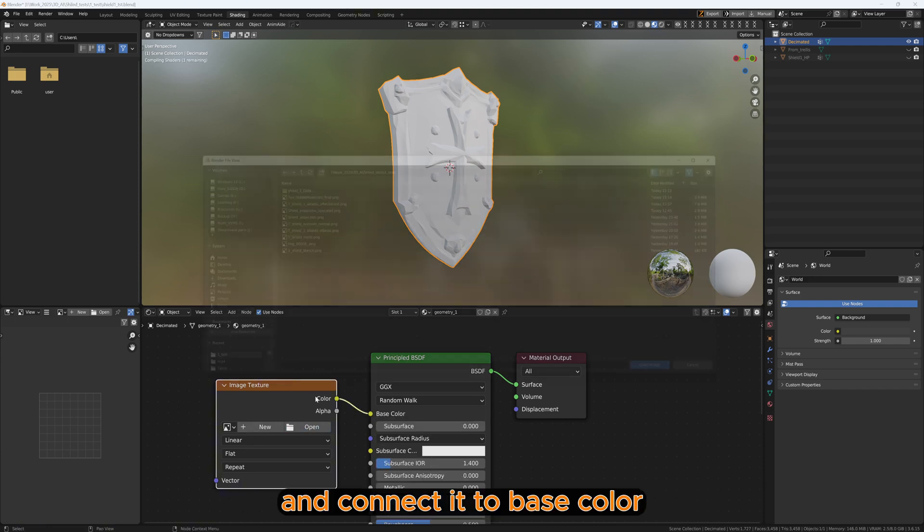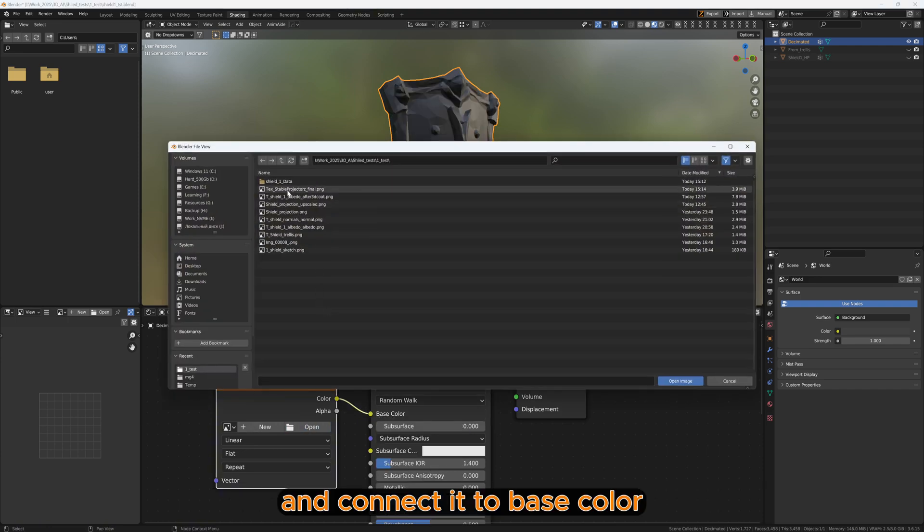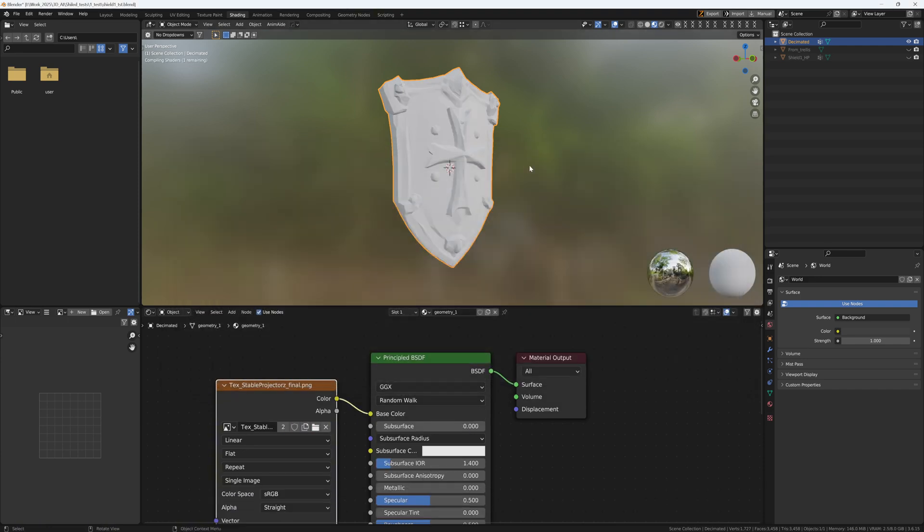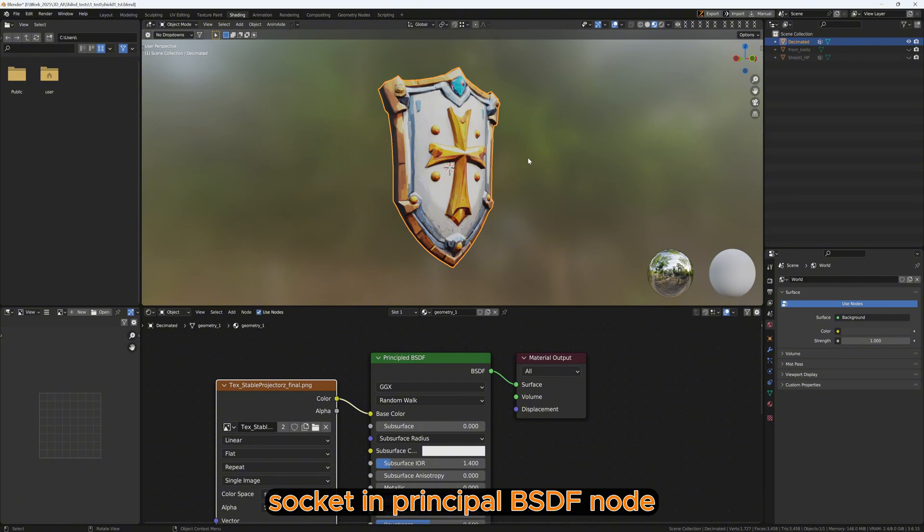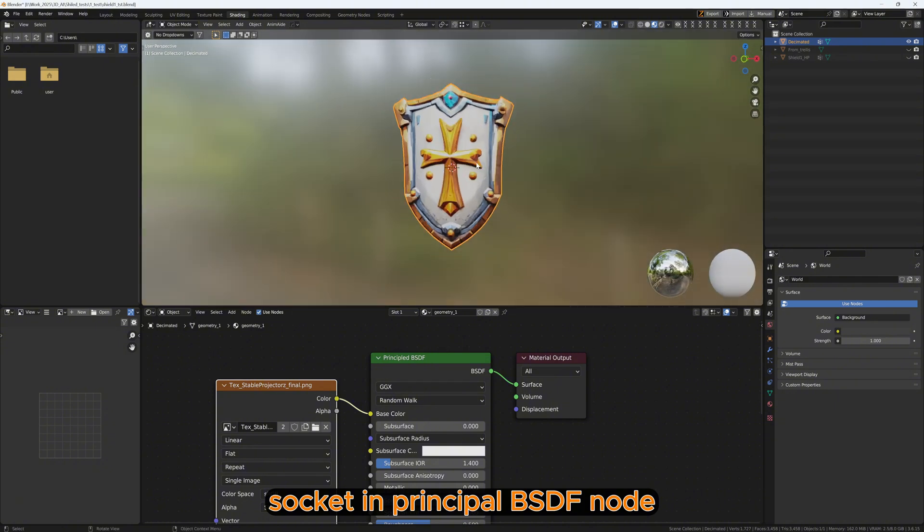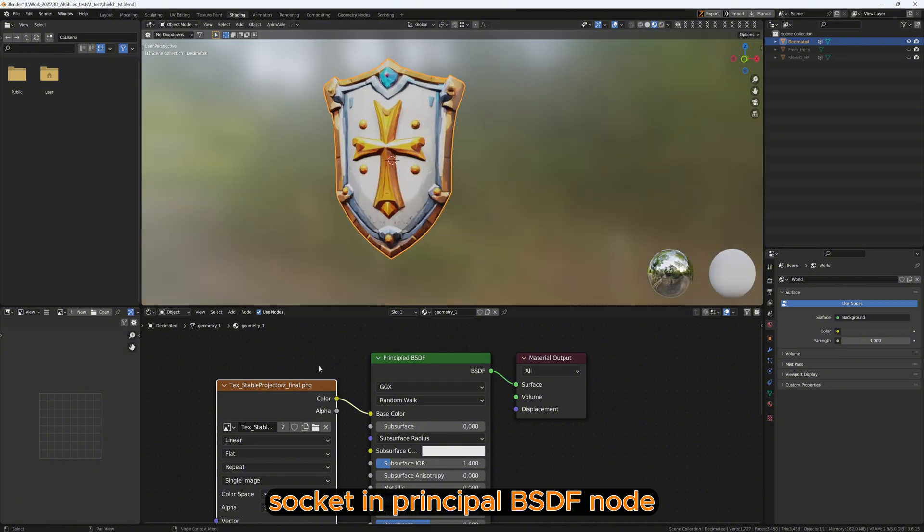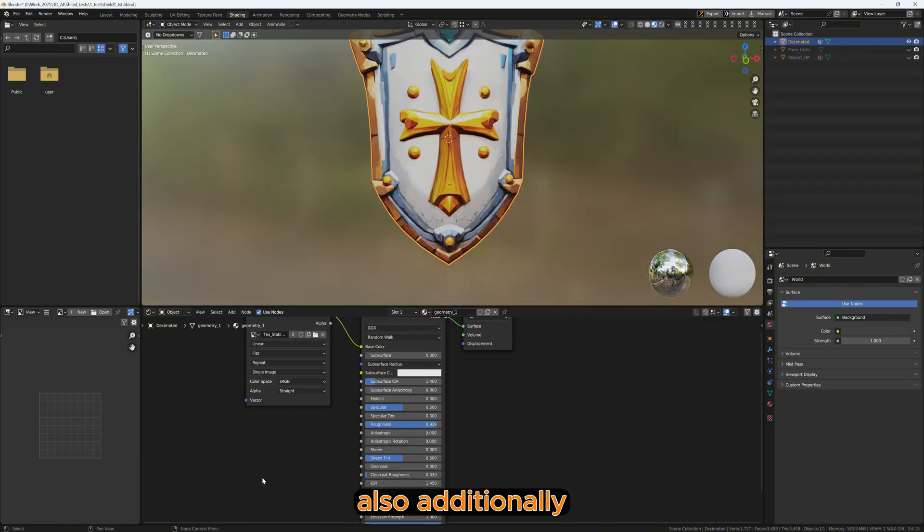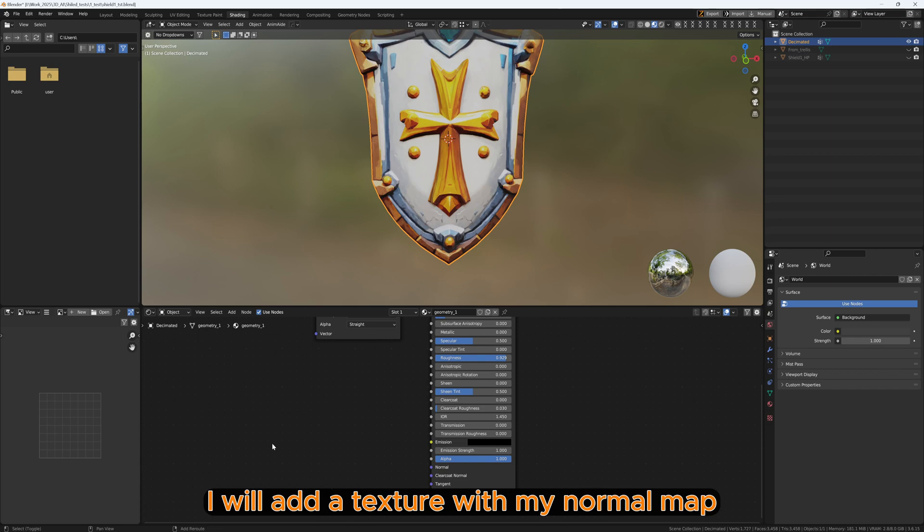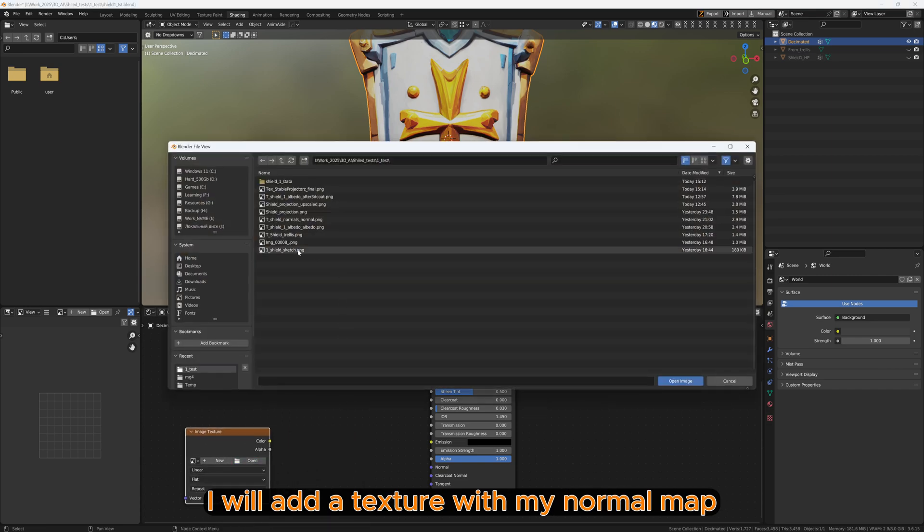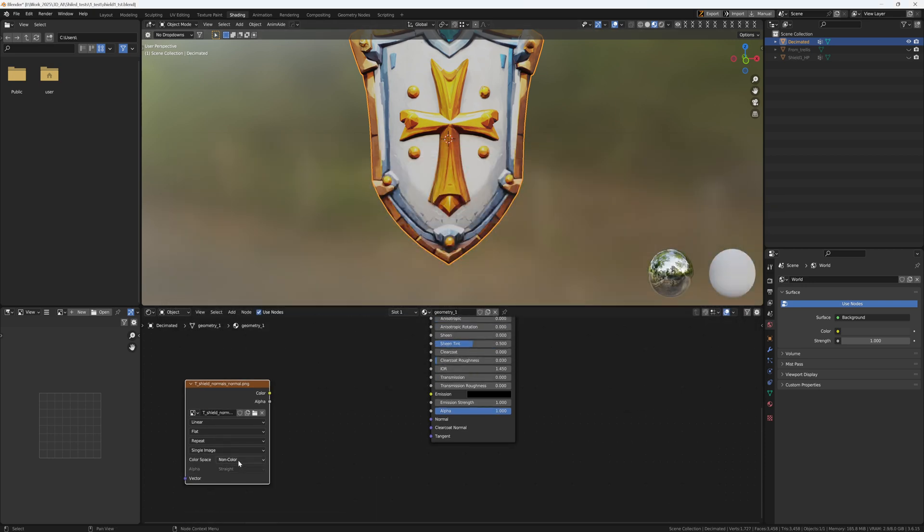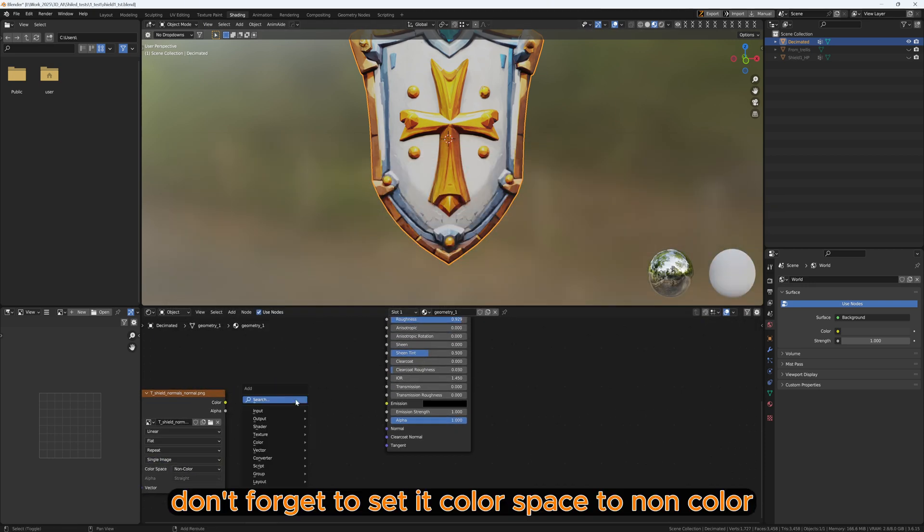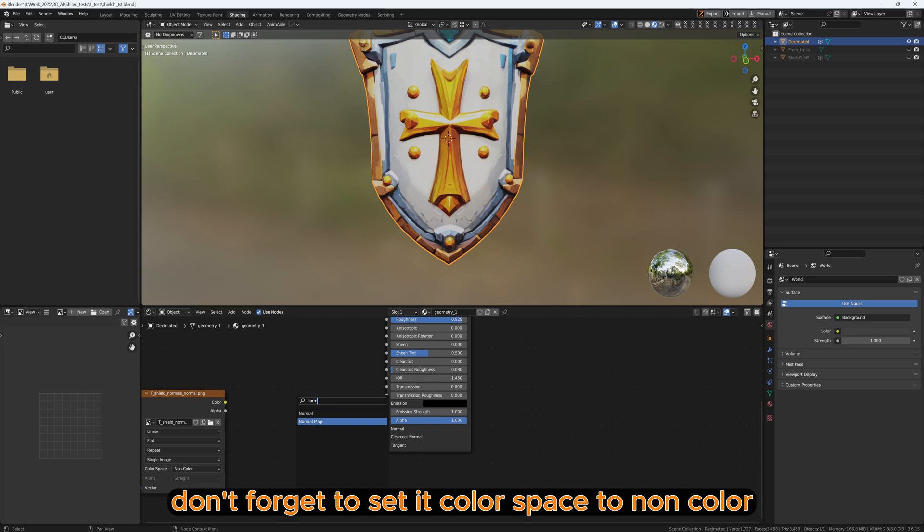And connect it to the base color socket in the Principled BSDF node. Also, additionally, I will add a texture with my normal map.